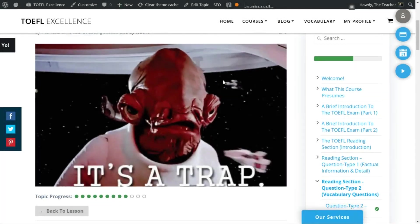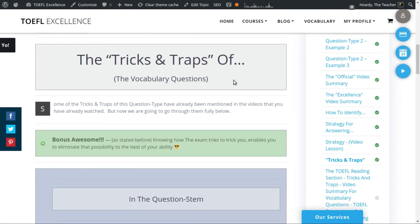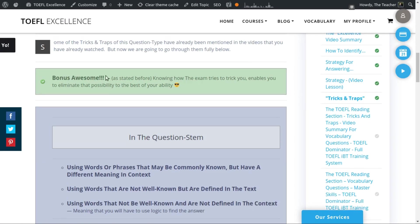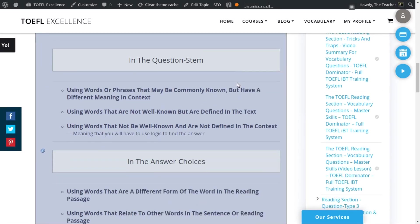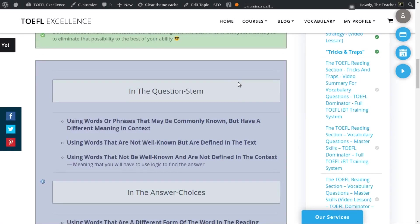We are back with another Tricks and Traps video. This one is specifically about the vocabulary questions, which you have just learned a lot about through reading the different pages and watching the other videos. I already mentioned some of the Tricks and Traps in the other videos, but knowing about these Tricks and Traps will certainly help you to avoid being surprised by them.